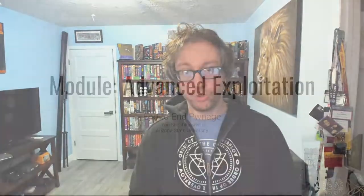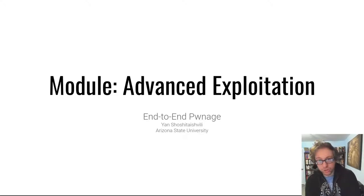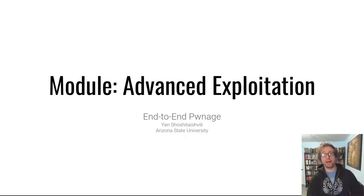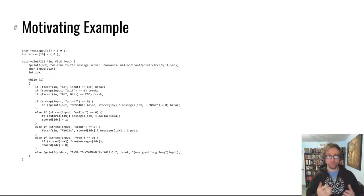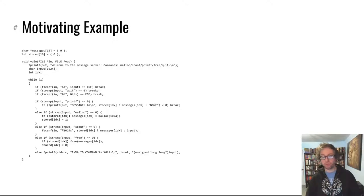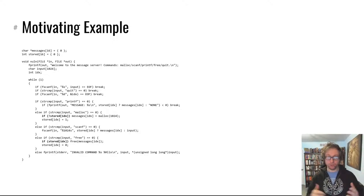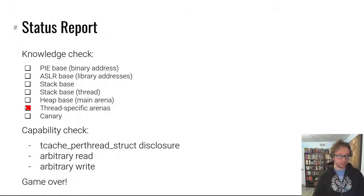Hello hackers! Welcome back to the advanced exploitation module. In this video we're going to be talking about end-to-end pwnage of our motivating example, a multi-threaded message storing service that in the last four videos we have thoroughly owned up. So, status report.